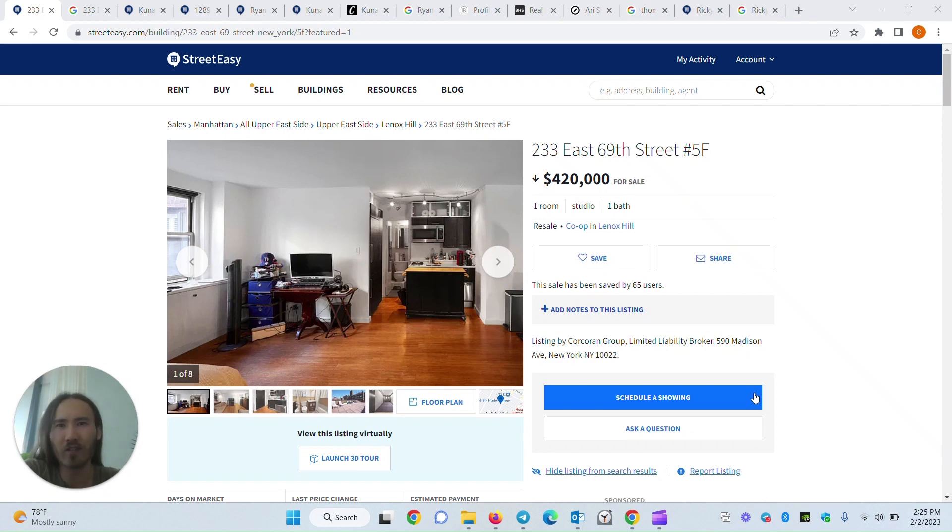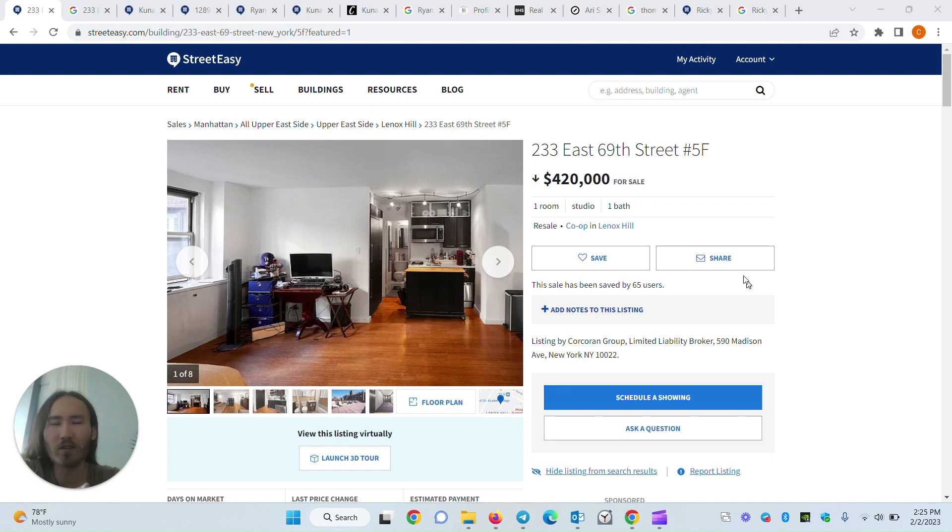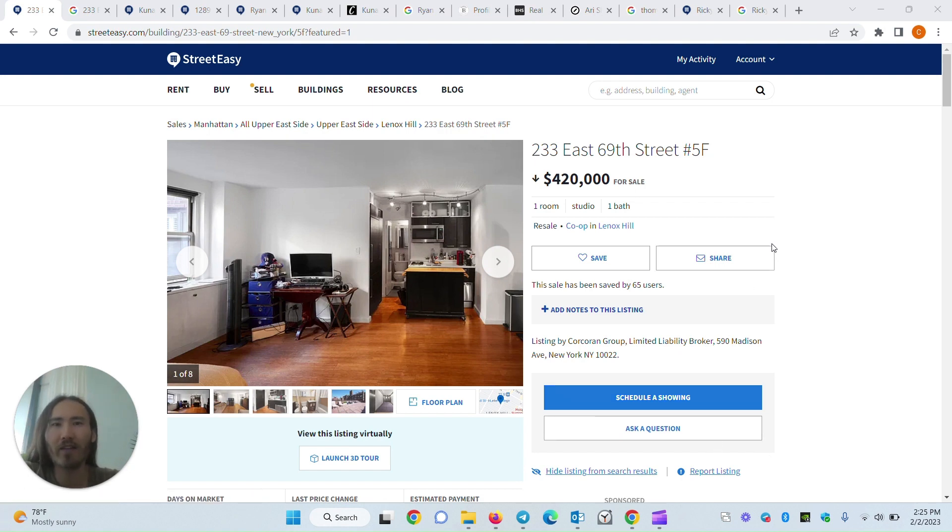Whether you're using StreetEasy, which is a New York City-specific search website, or Zillow, usually it's pretty easy to find, much easier to find than the listing agent's email address, which we addressed in another video.